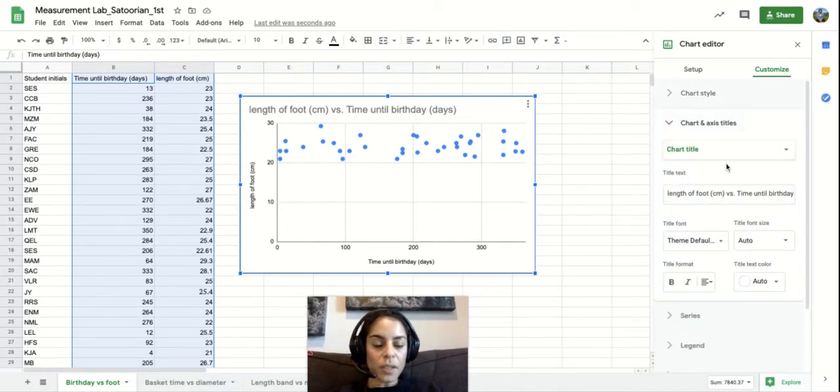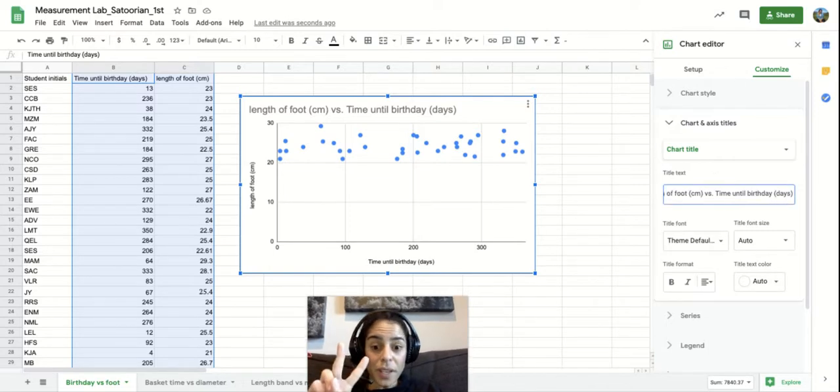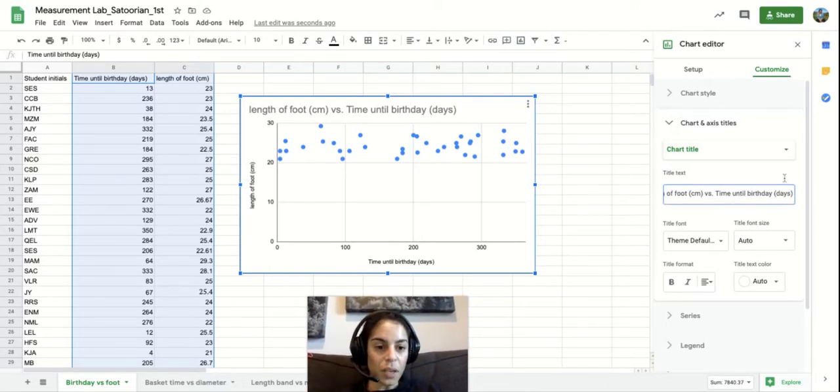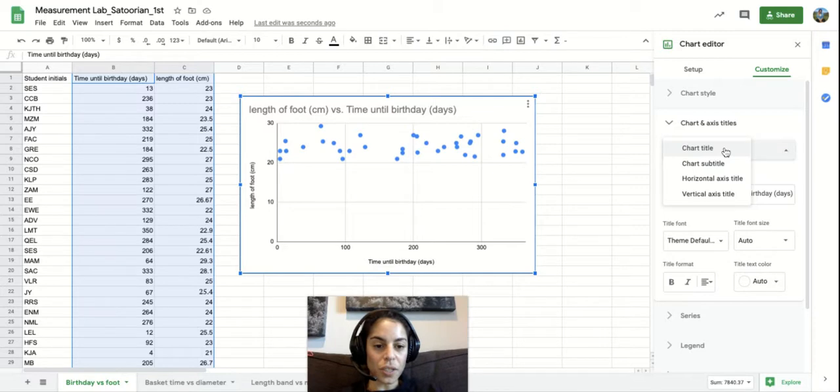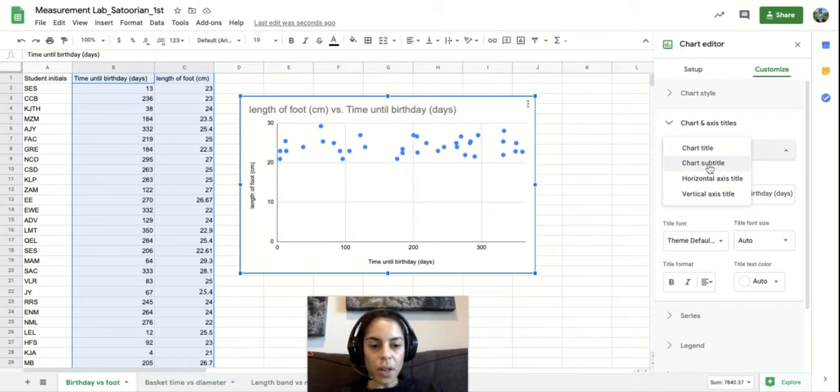Let's say you want to edit the chart title. There's two ways to do this now. One of them is right here where you can mess with the chart title. There is no subtitle on this, but maybe you would want to add one.